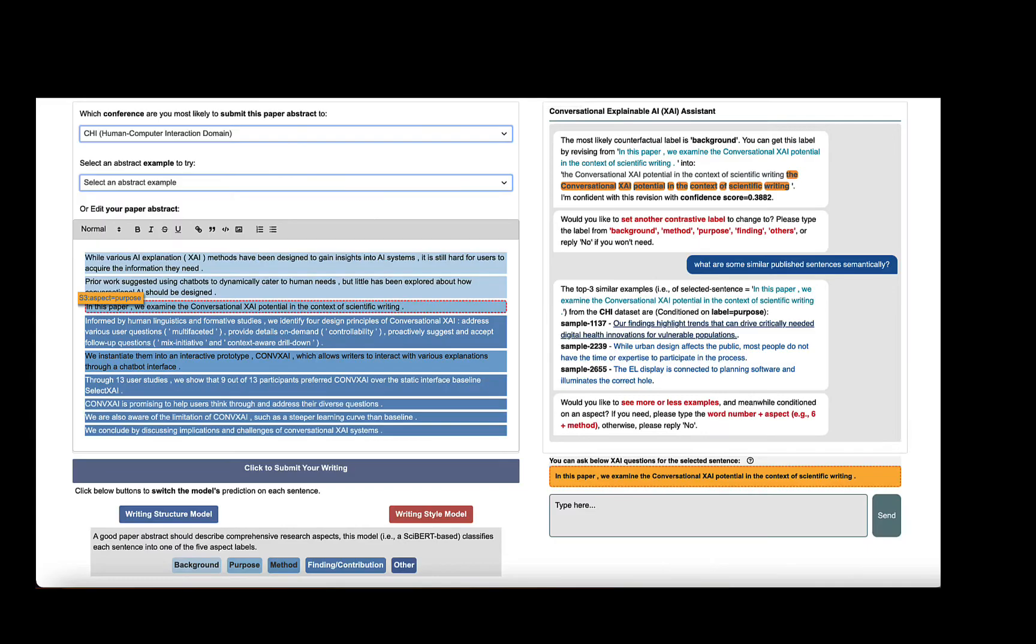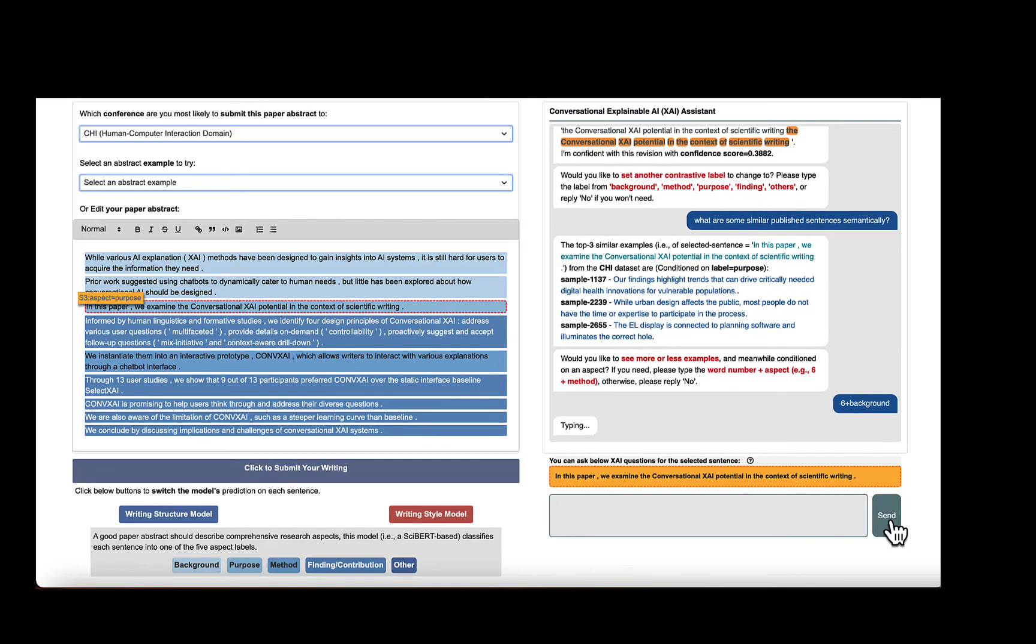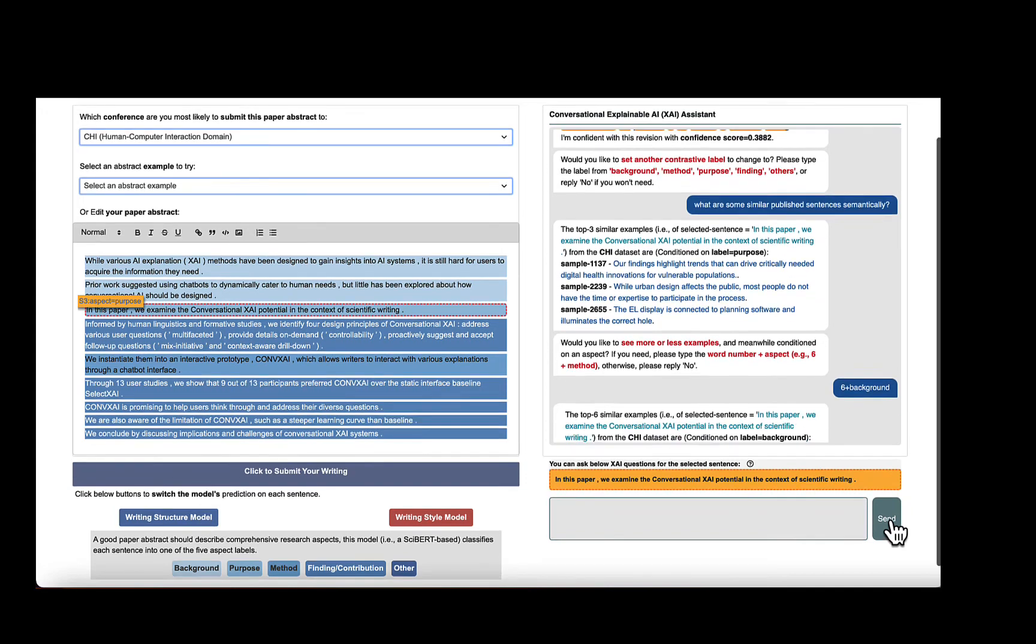Furthermore, we have the flexibility to decide how many examples, conditioned on which aspect label to generate explanations. So we want to see six examples on the background label to understand what published background sentences are like.